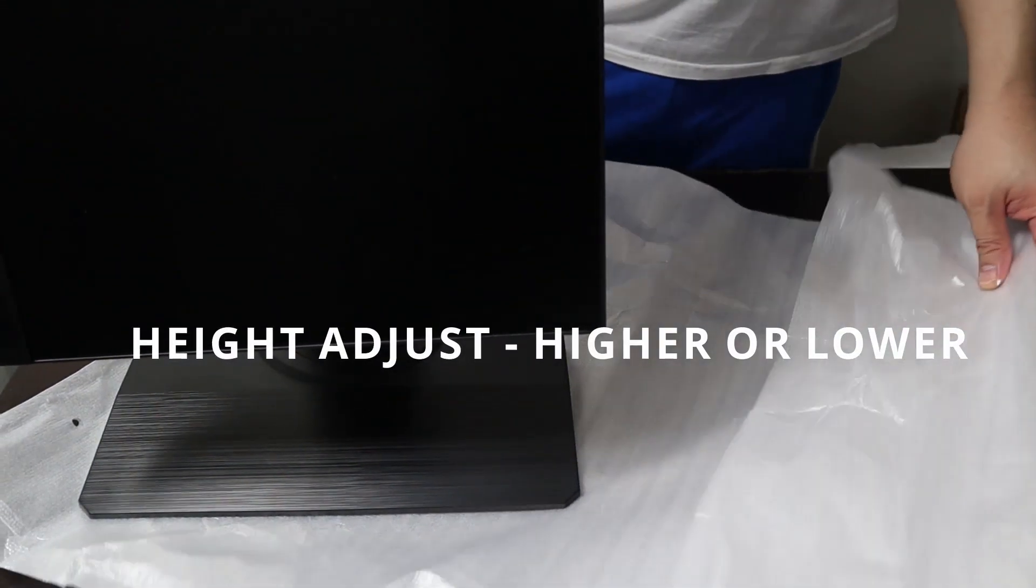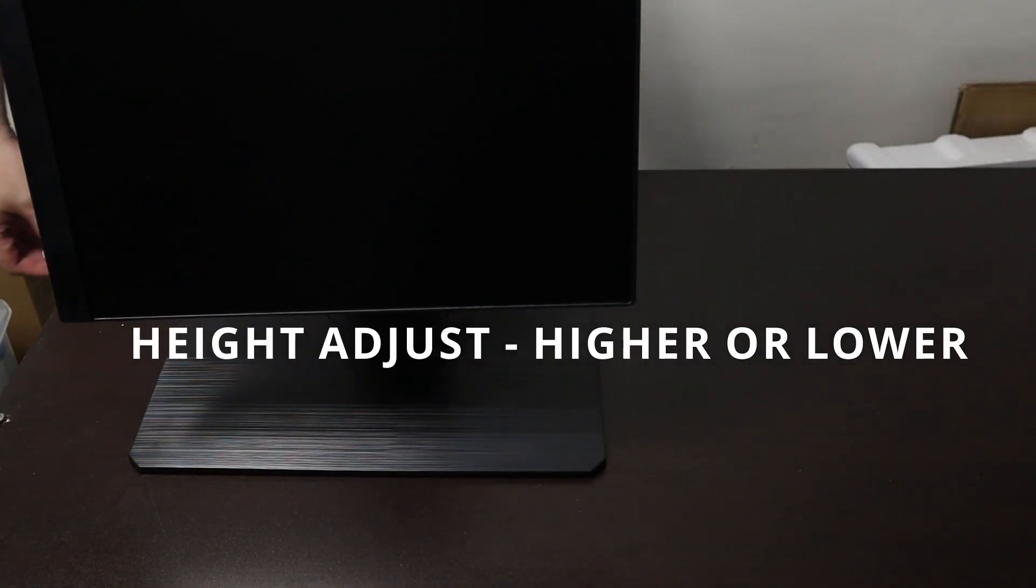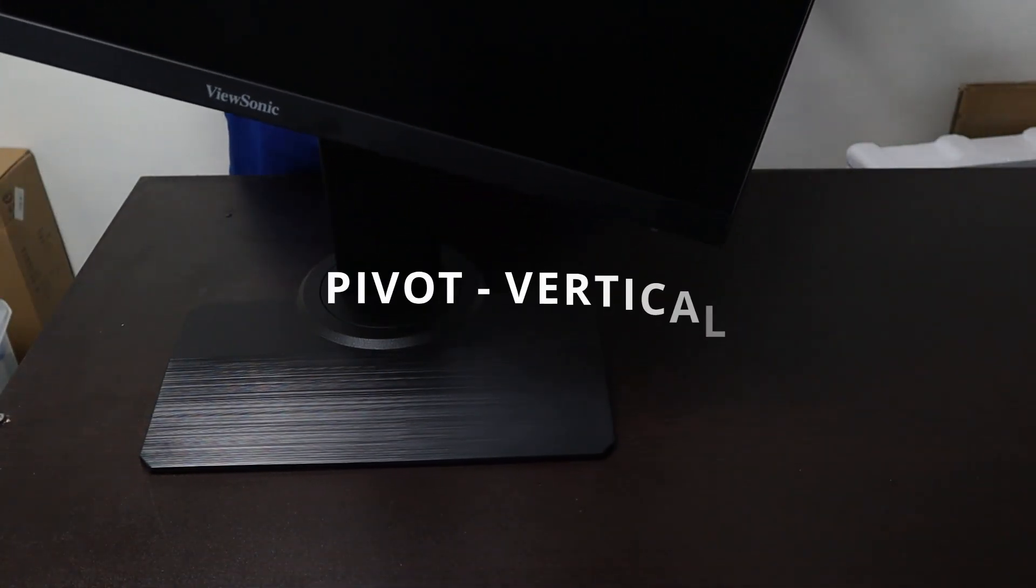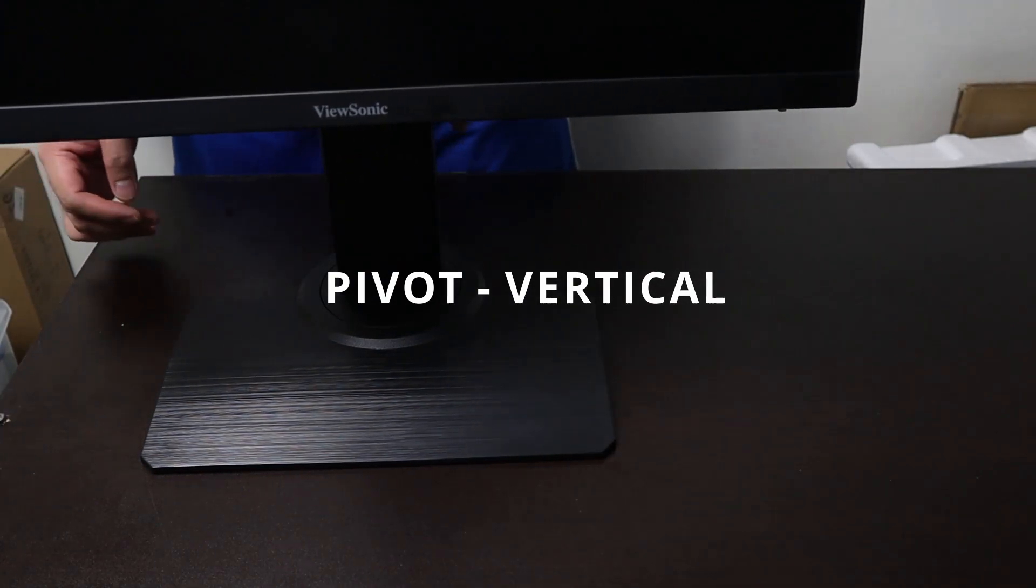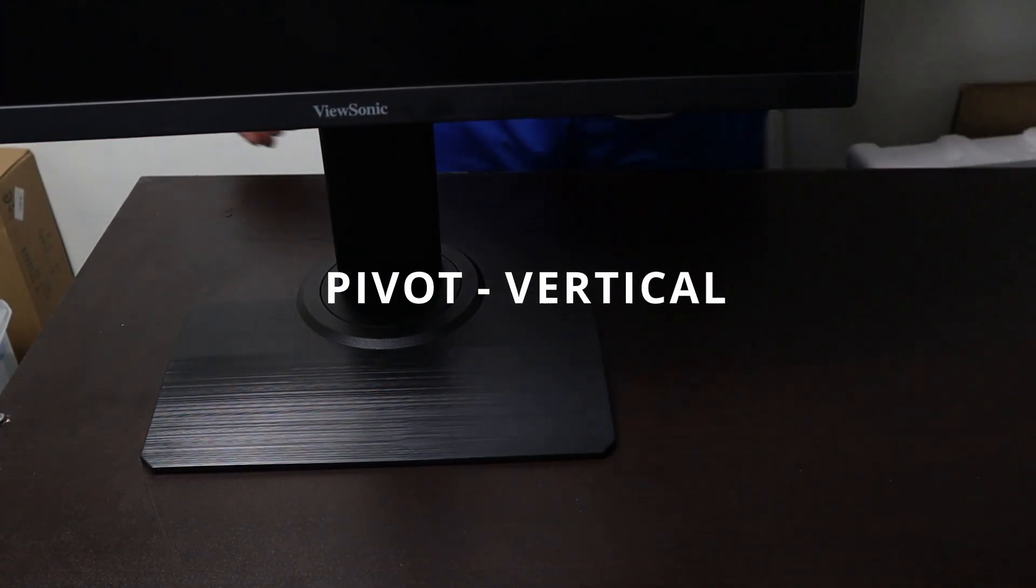The monitor stand is very sturdy. They also included an additional headset holder at the back of the stand.